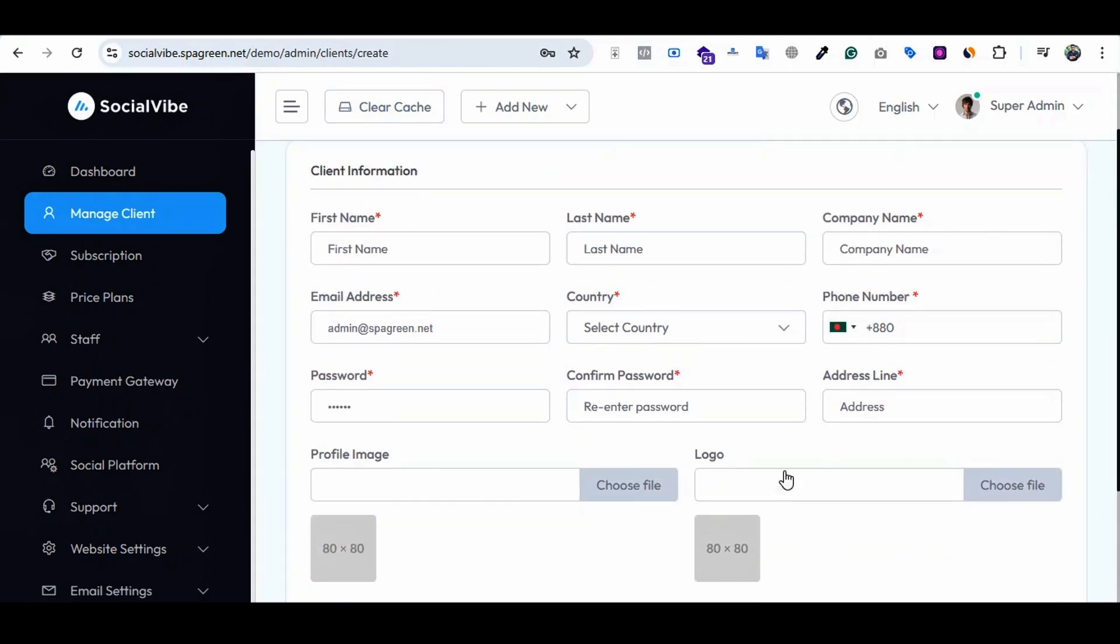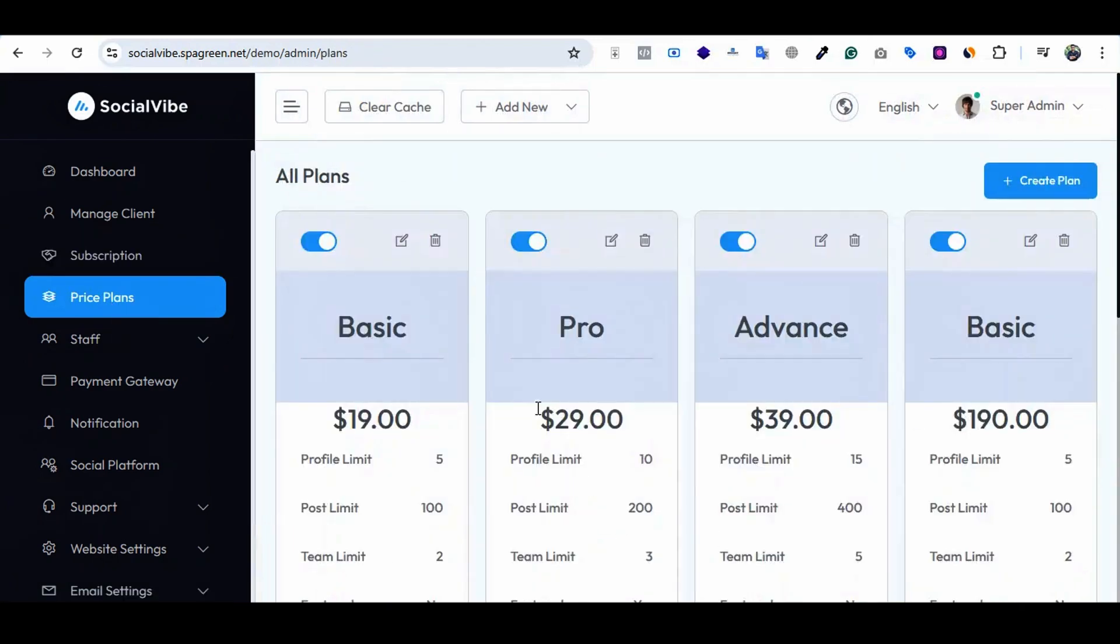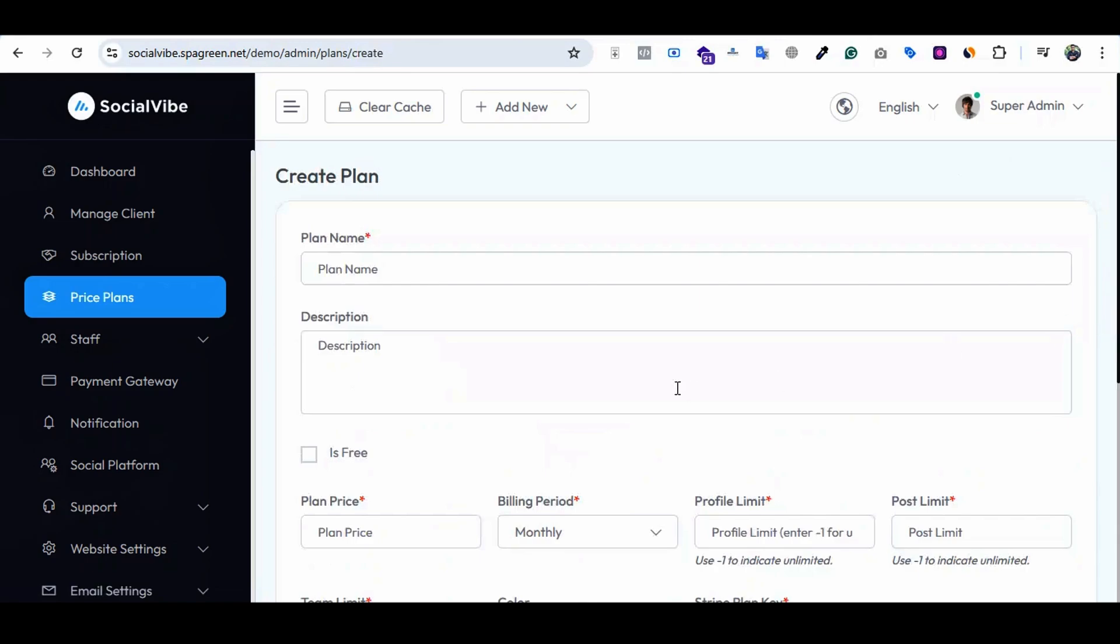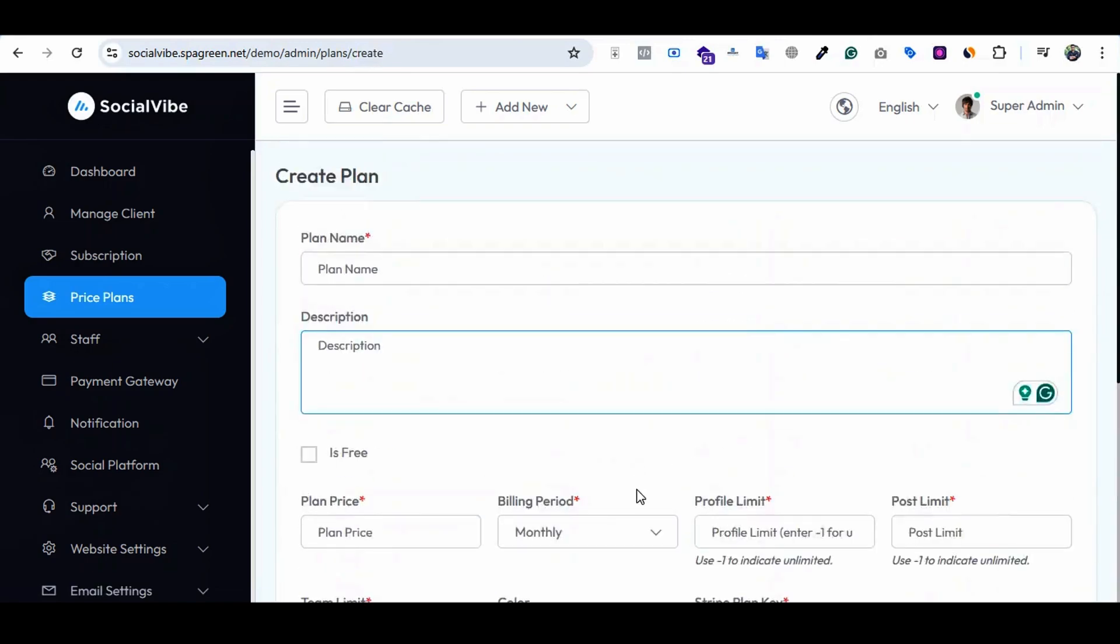Price plans - there are some demo pricing plans. When you create a pricing plan, you can create from here. Just name the plan, add a description, and select the type of plan. You can configure pricing plans here.